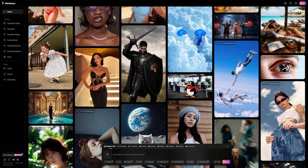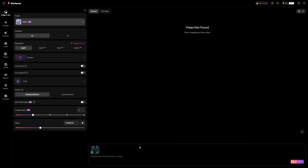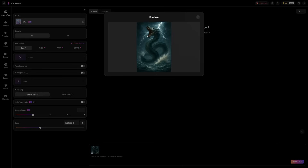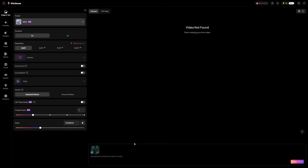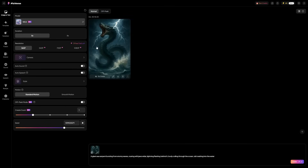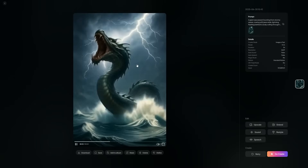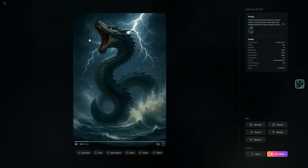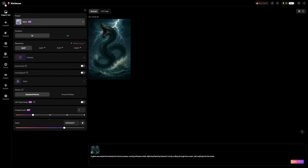Let's start with one of the biggest upgrades: how well it understands detailed prompts. Upload any image — for example, a fantasy-style drawing of a monster. In the prompt box, type something like: a giant sea serpent bursting from stormy waves, roaring with jaws wide, lightning flashing behind it, body coiling through the ocean, tail crashing into the water. Then click Generate. Within a few seconds, Pixverse builds the video. You'll notice the motion of the serpent actually responds to the waves, the lighting changes as the lightning flashes, and even the splash effects react as if real water is involved. The weight of the creature shifts naturally.